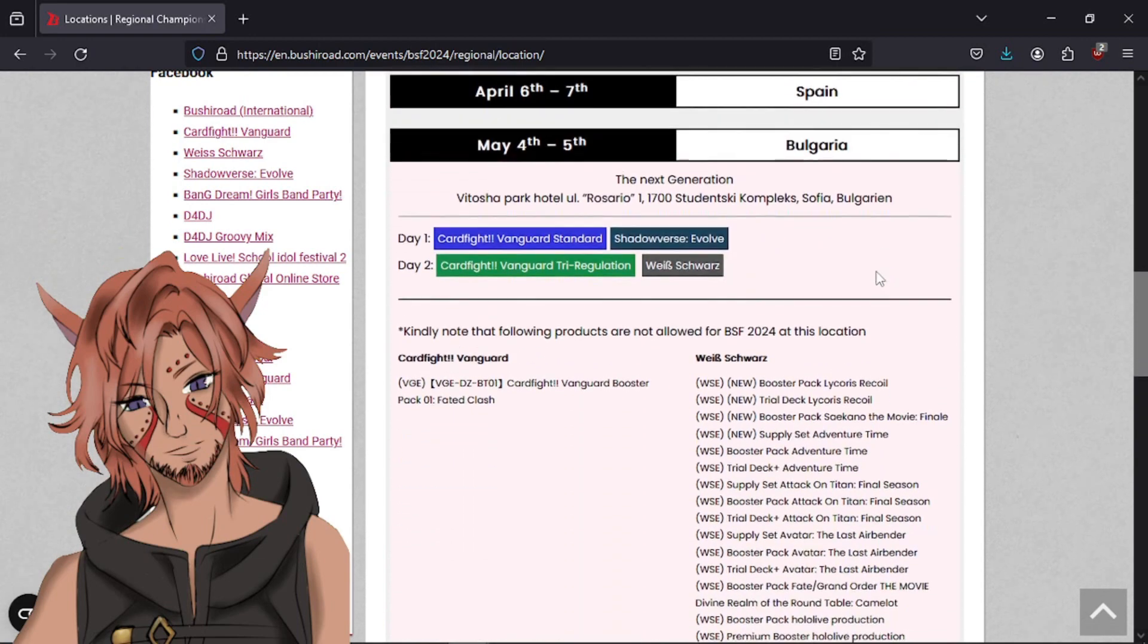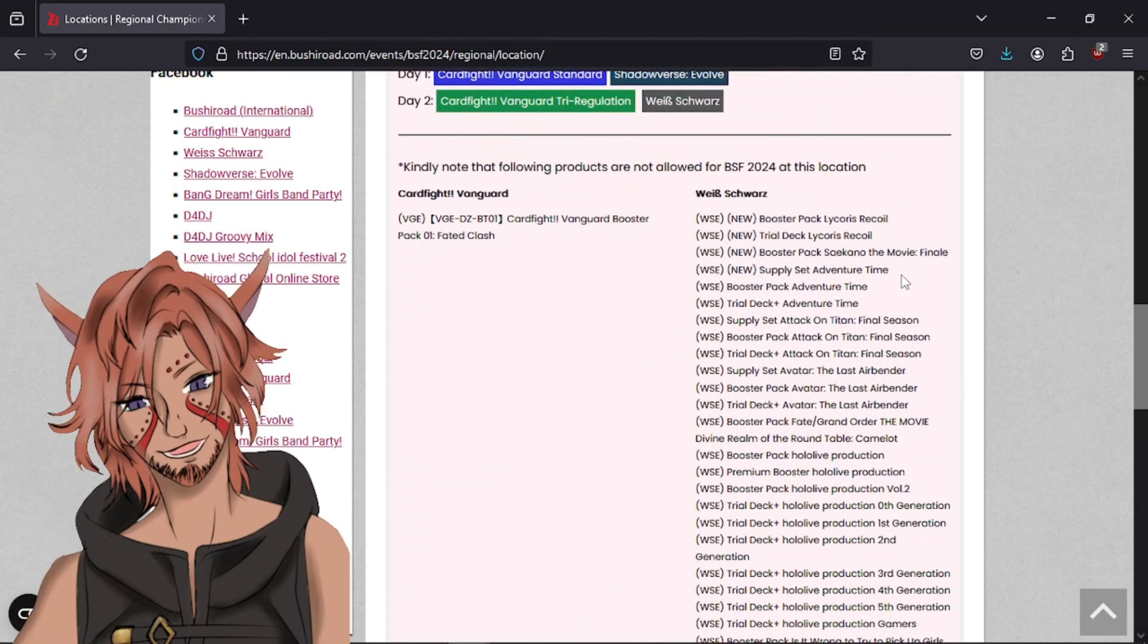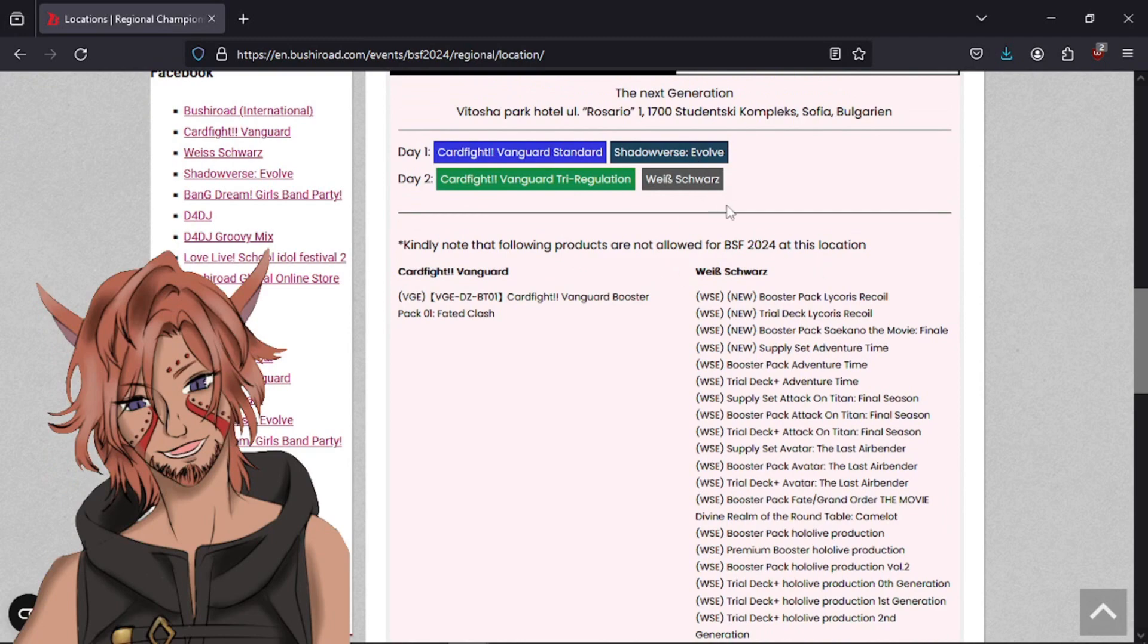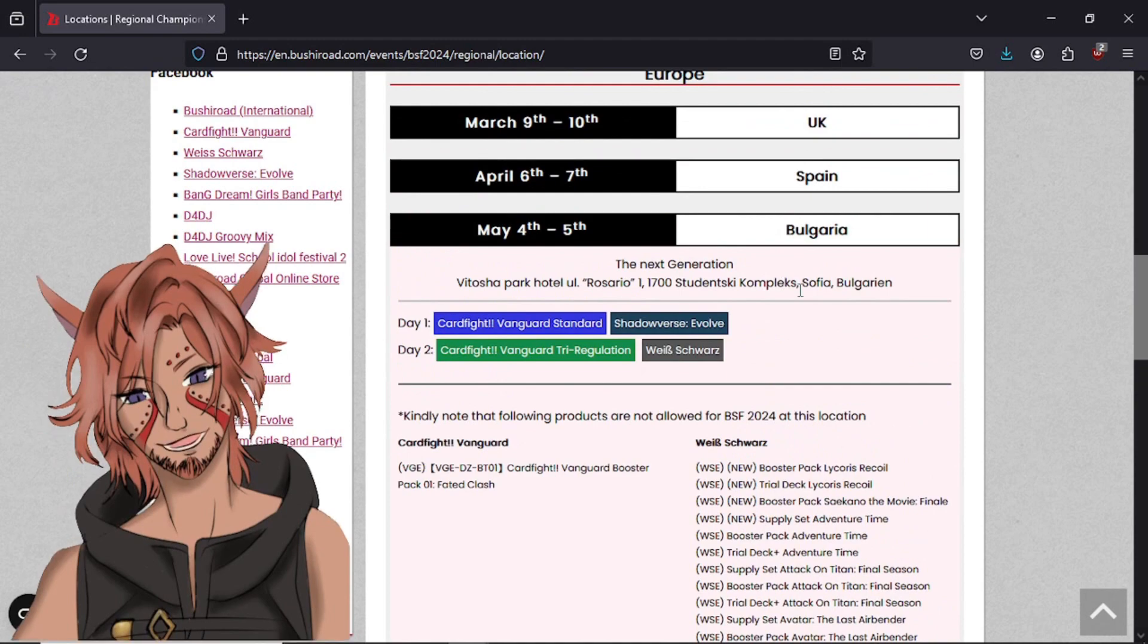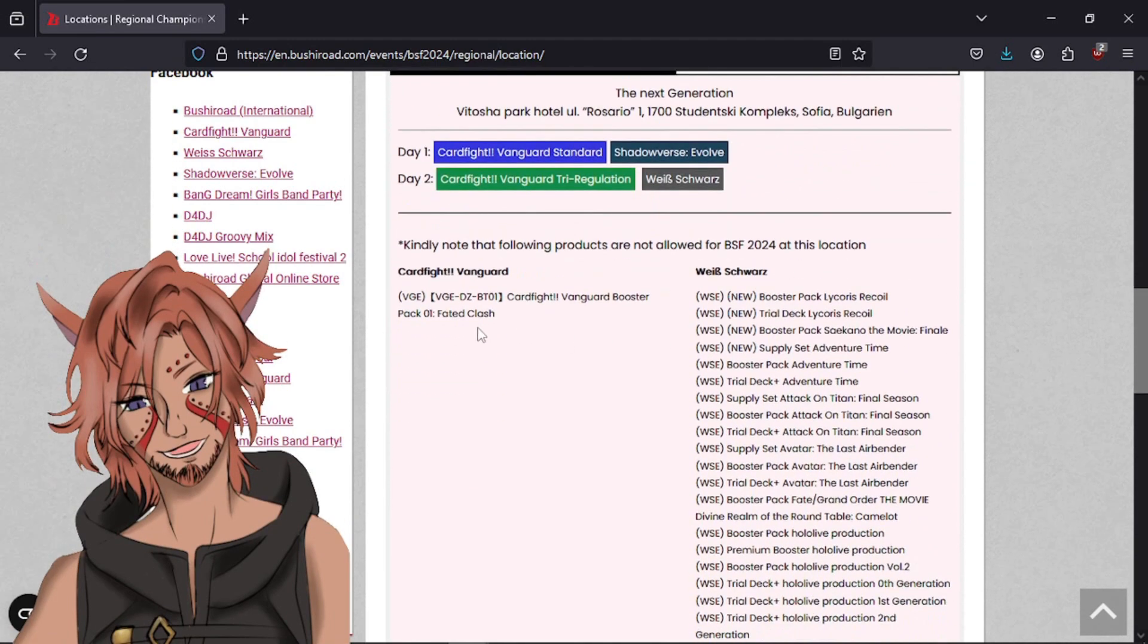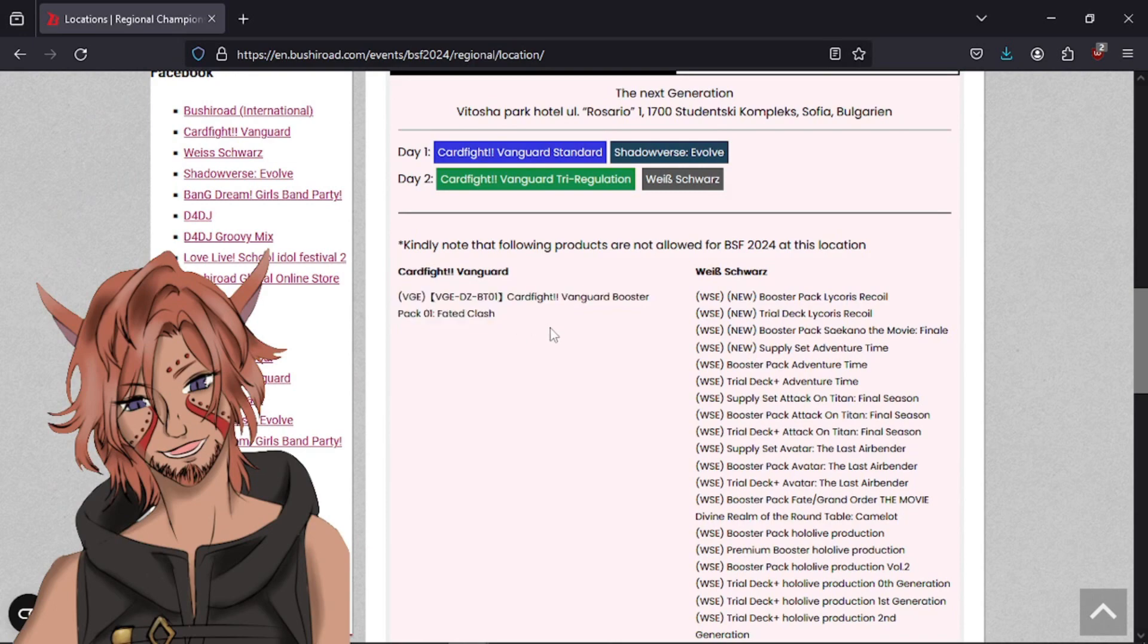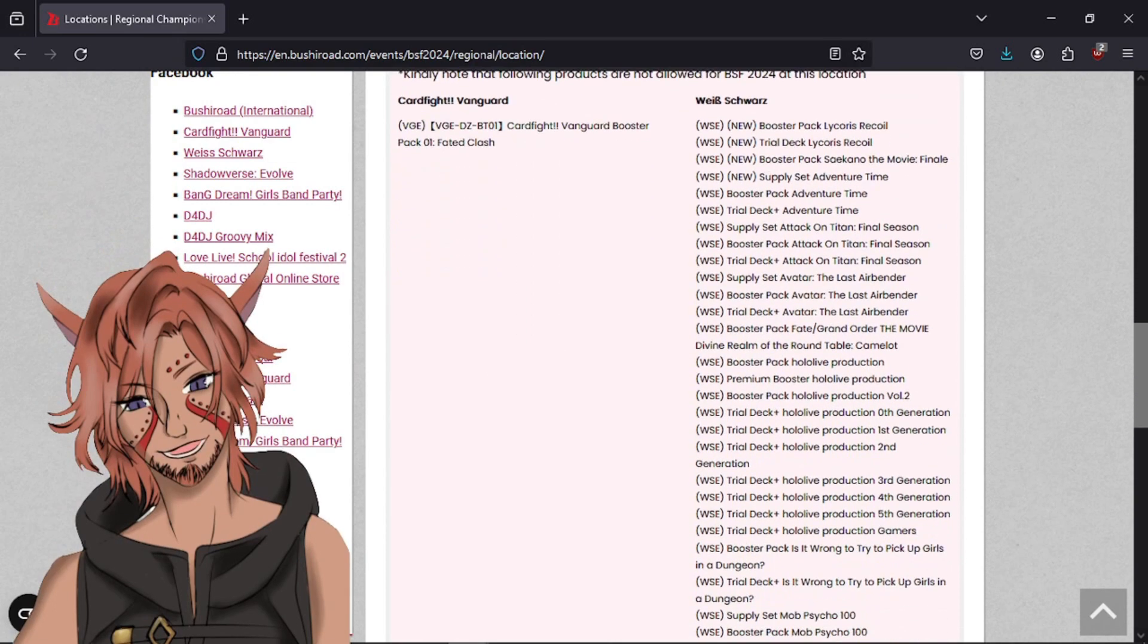If you go down to Bulgaria, which is happening tomorrow, the 5th, there is a lot of sets. It says, kindly note that the following products are not allowed for Bushiroad Springfest 2024 at this location in Sofia, Bulgaria, specifically. So for the card fight side, they have a singular pack you're not allowed to use. But on the Weiss side, which is why my little avatar is over here on the left, you have a ton of stuff.